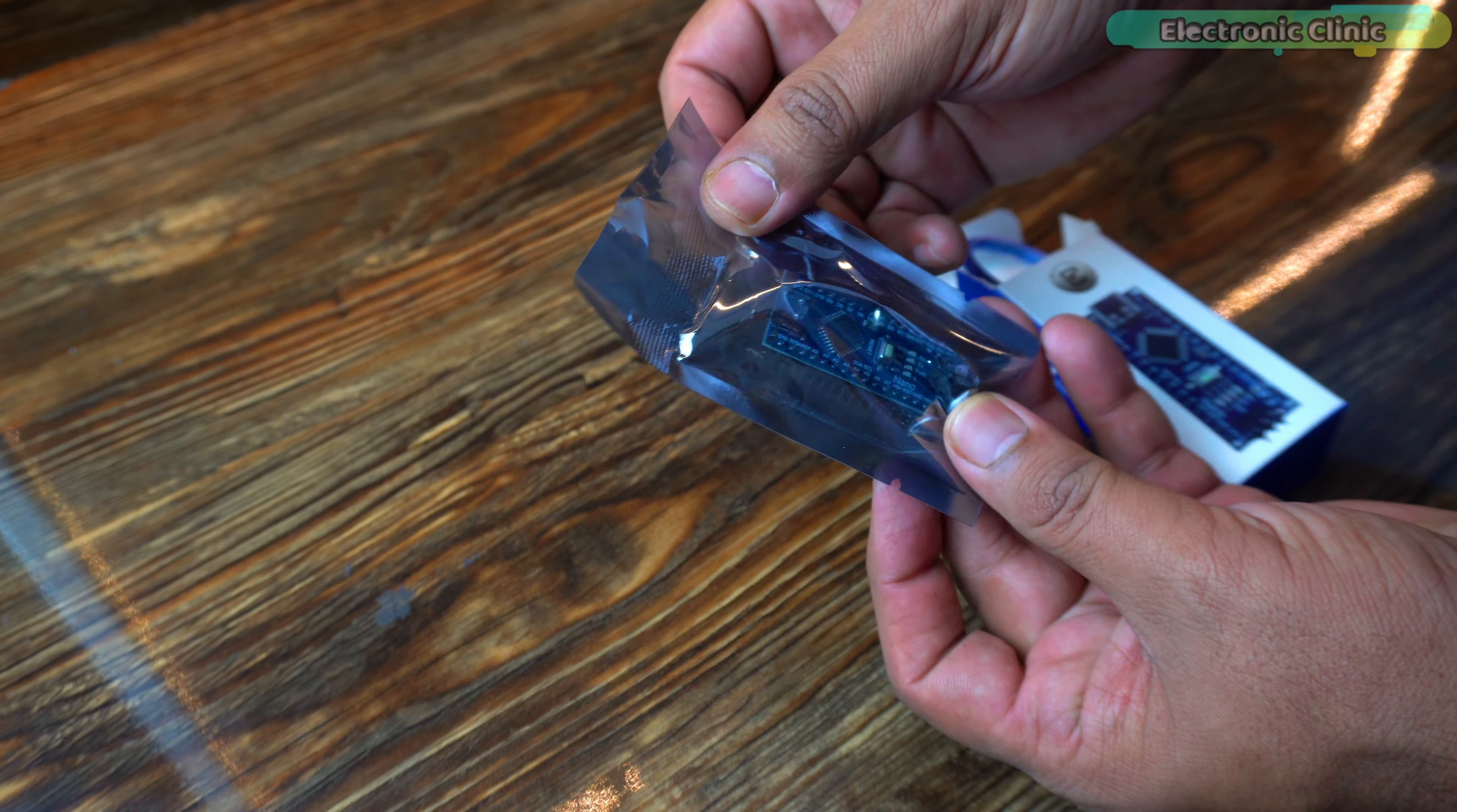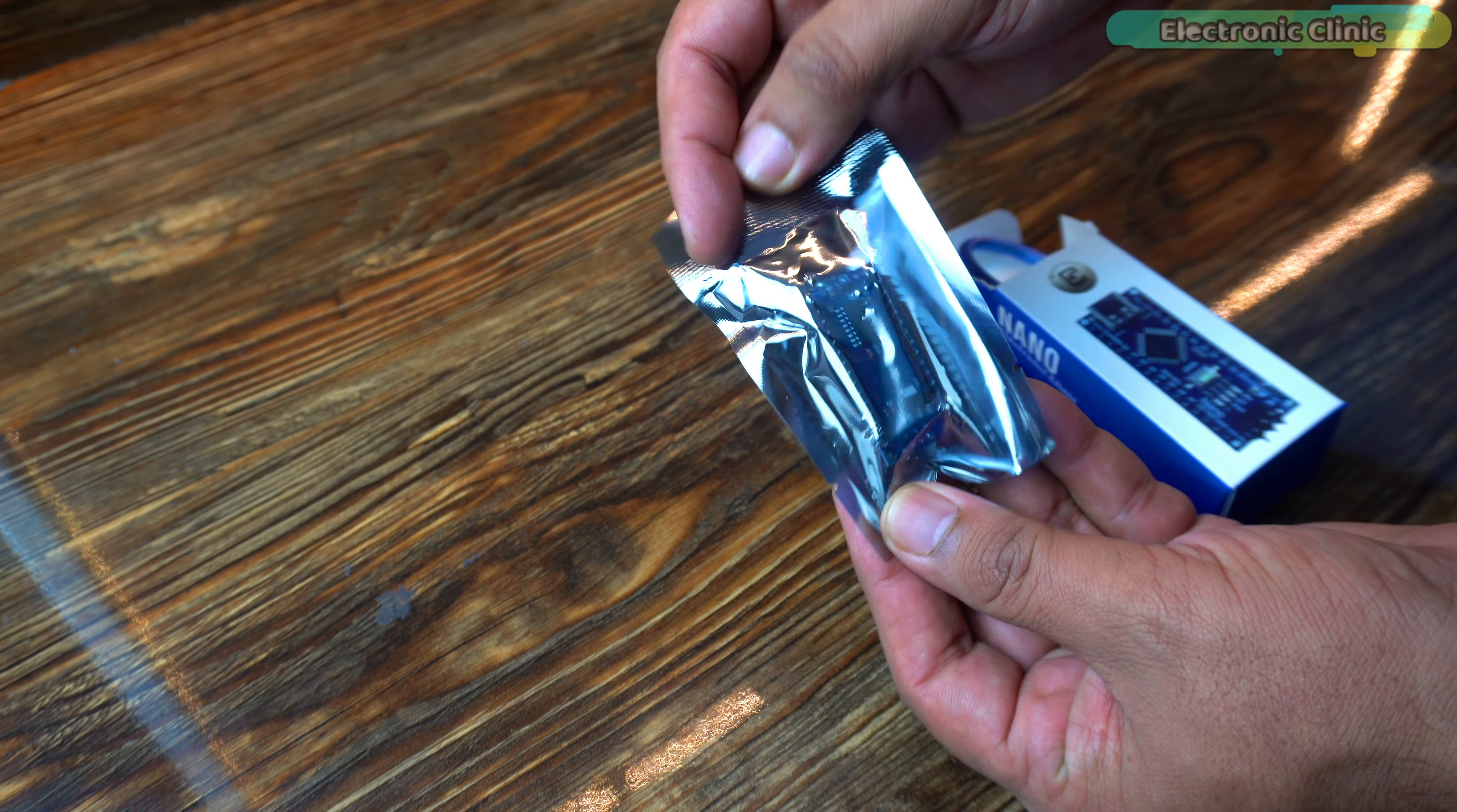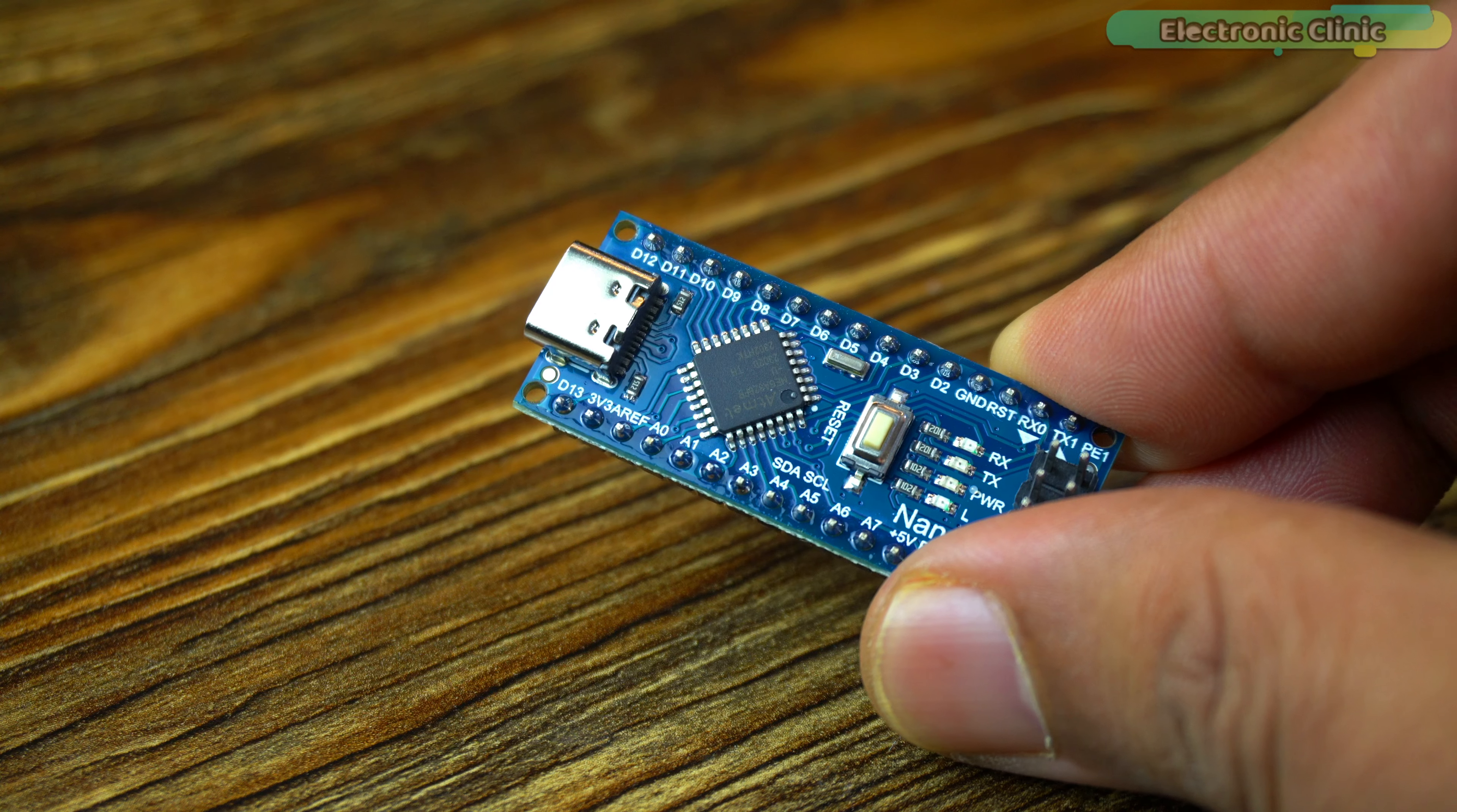Inside this box you will find one Arduino Nano in an anti-static plastic bag and one original USB-C type cable.